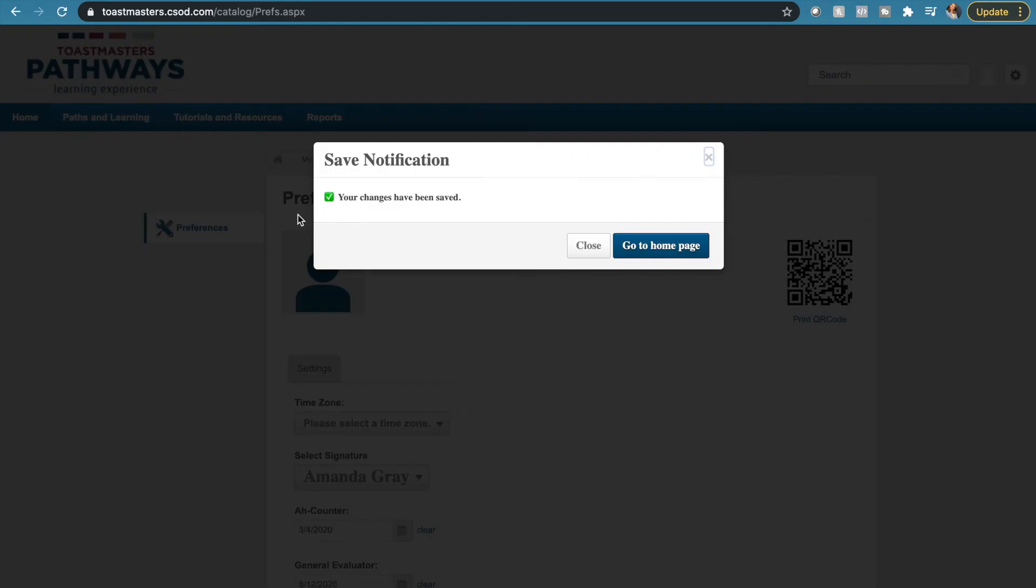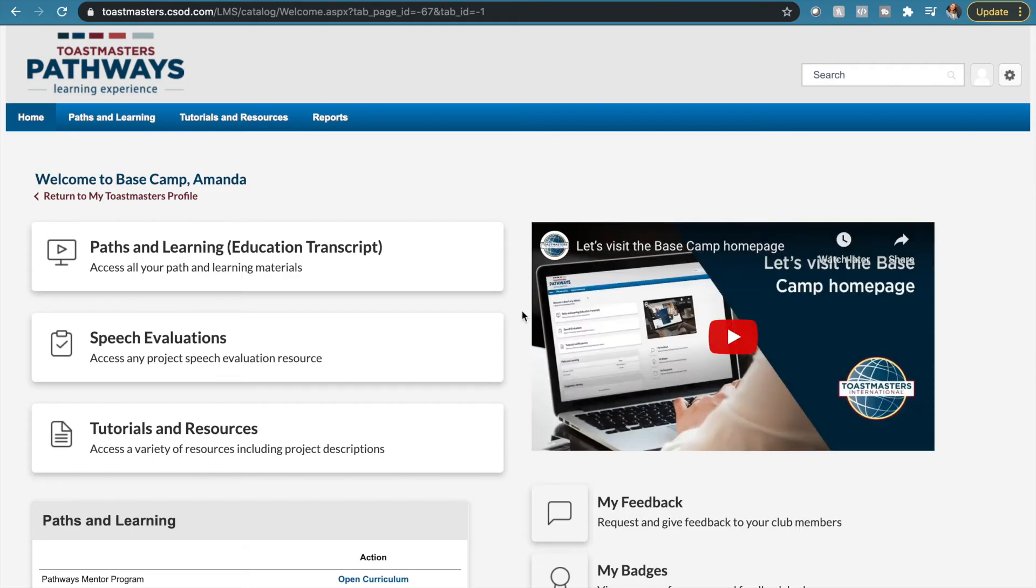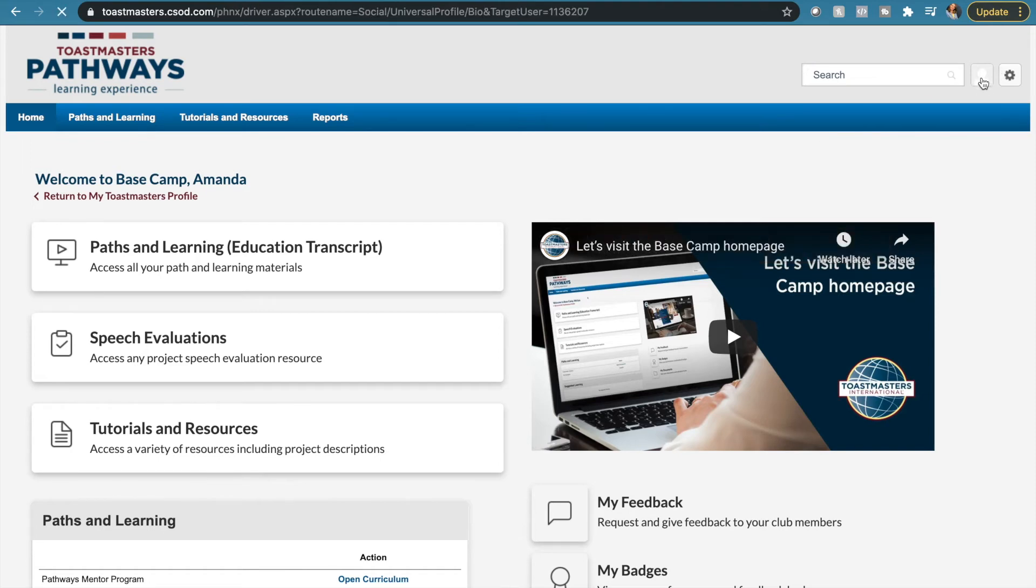Once you've clicked save, this little box will open up and you can either close the page or go back to the home page. Once you've gone back to the home page, now you can click on the little icon of a person next to the gears.